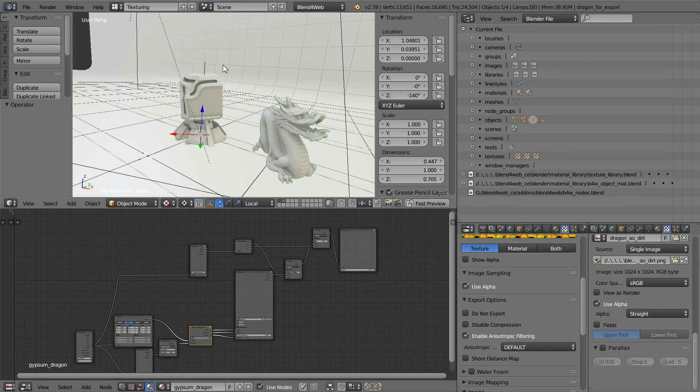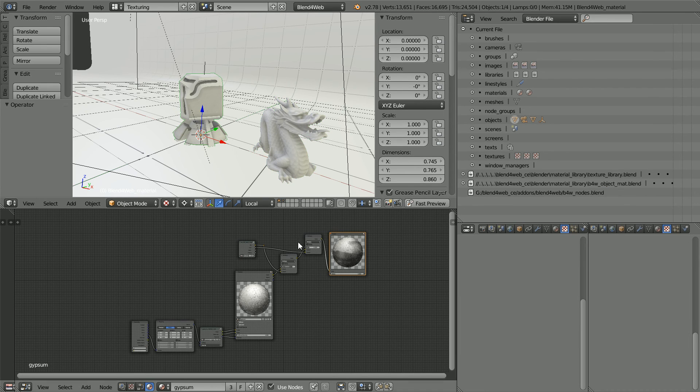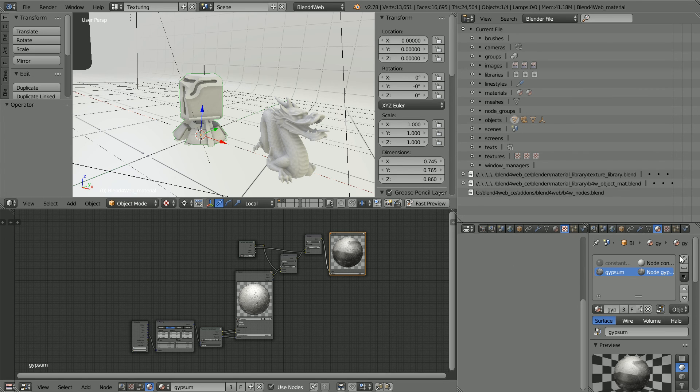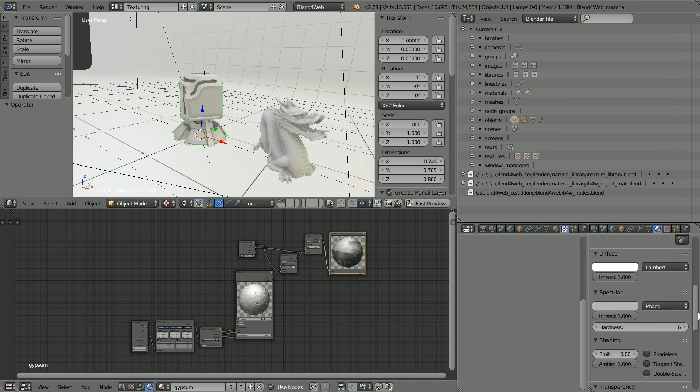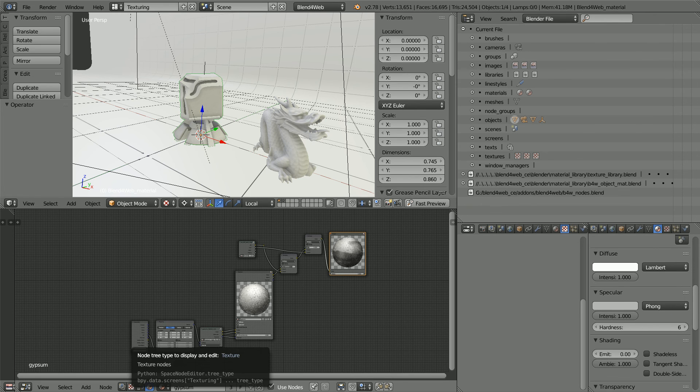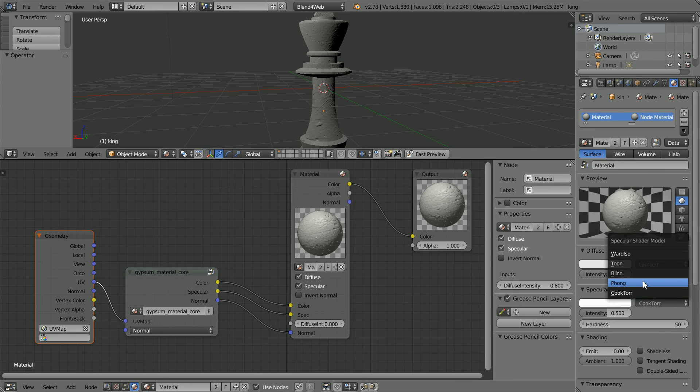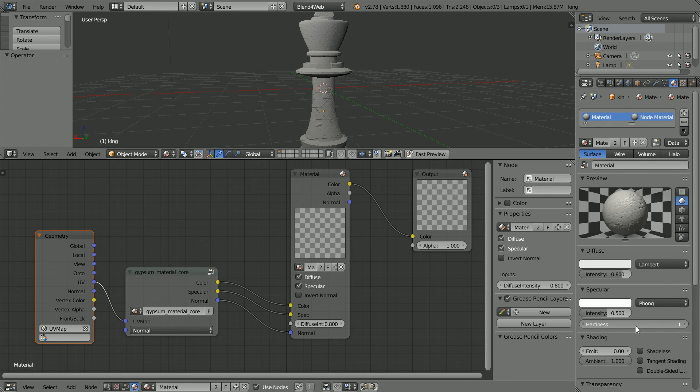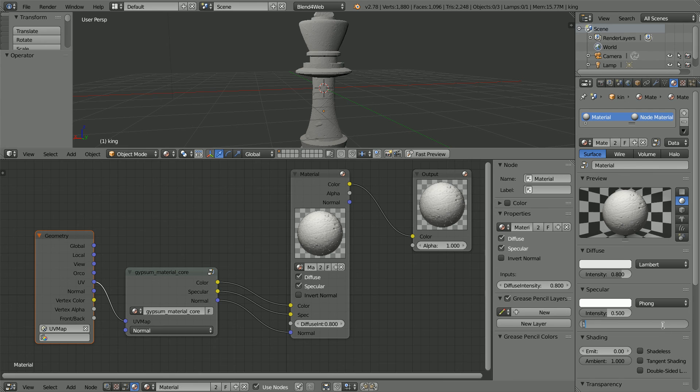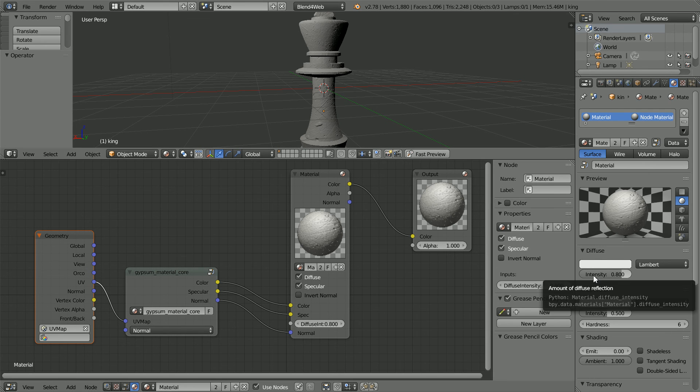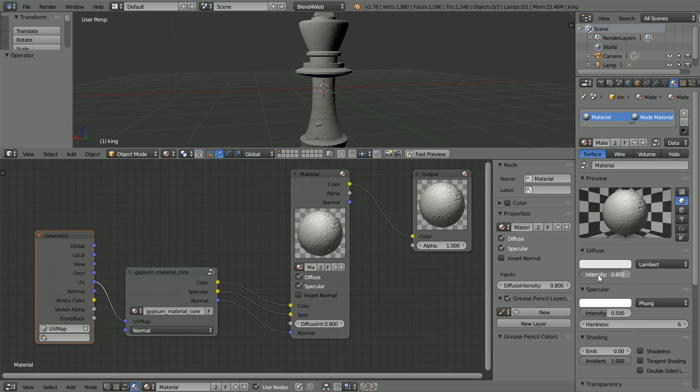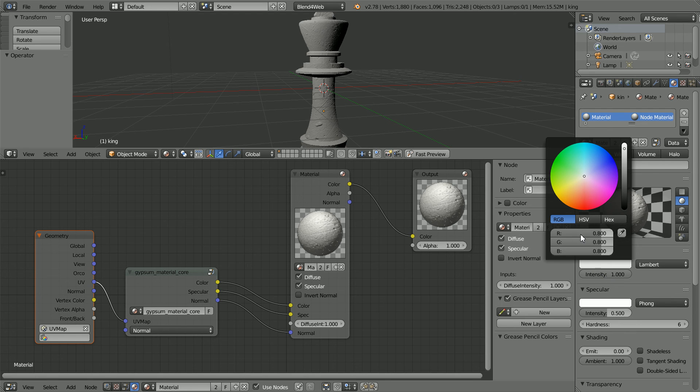The Blend4Web logo model has a slightly simpler node tree and does use a different specular shader. Going back to the King Chess piece and changing the specular shader only makes a small difference. The big trick for great-looking materials is model-specific maps, which requires more work and more expertise.